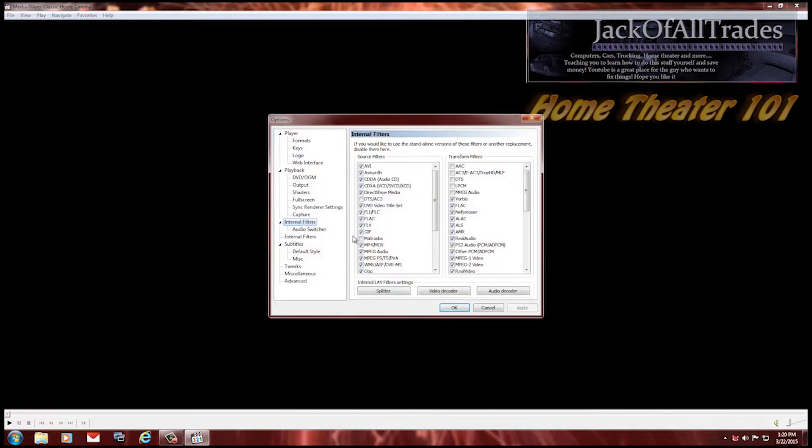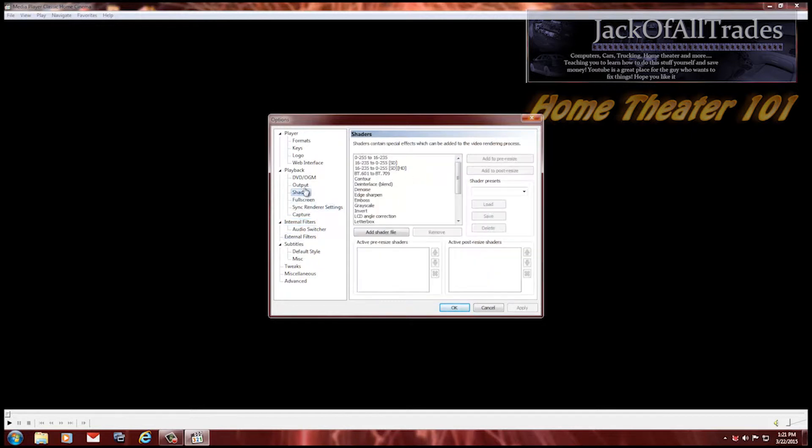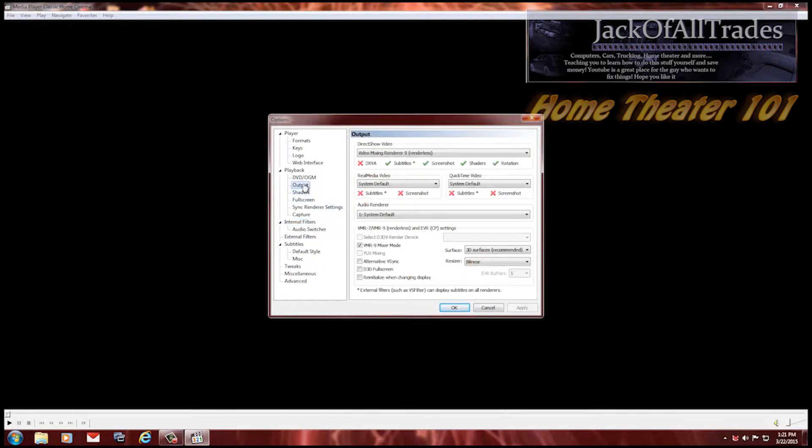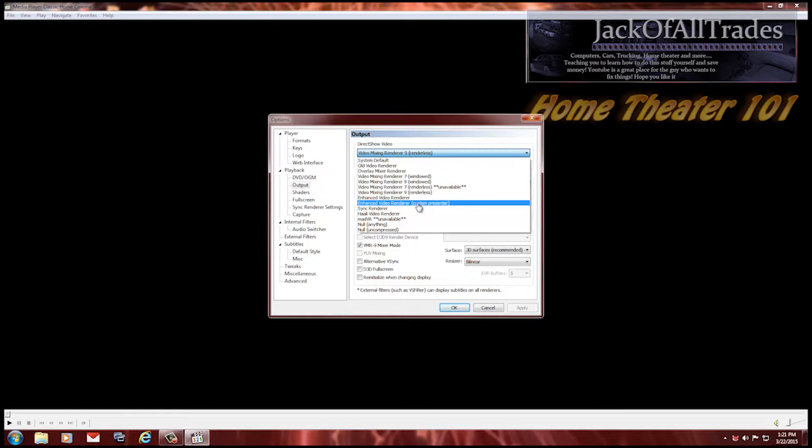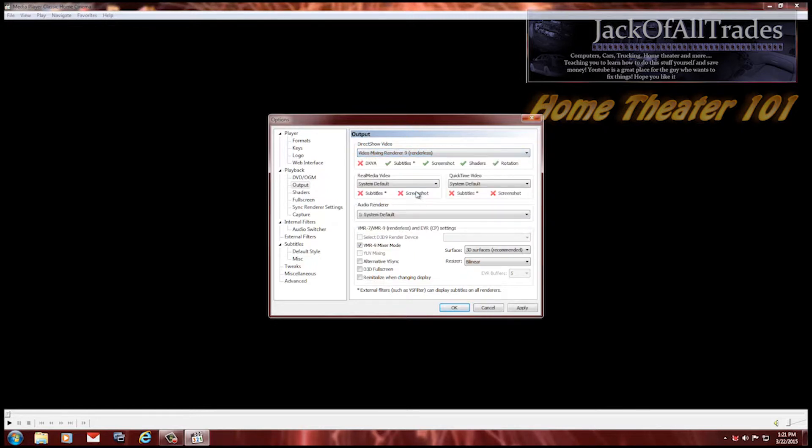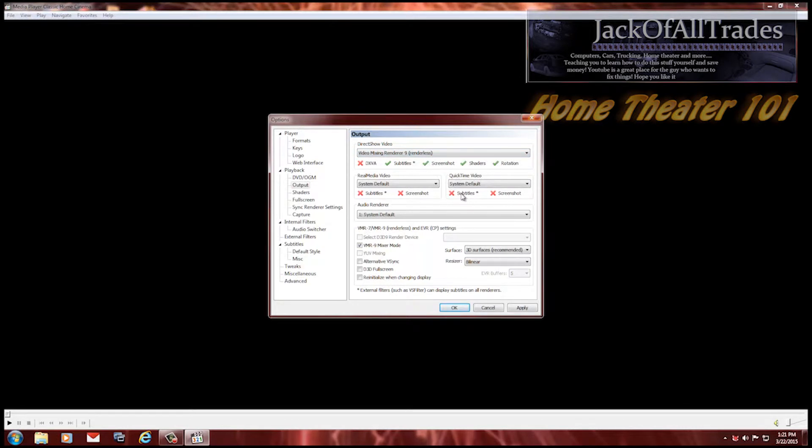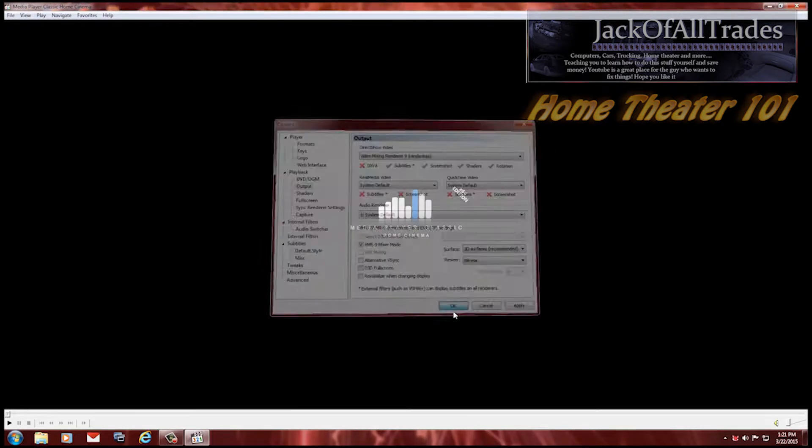Let's open up the thing again. We'll talk about setting these up. Shaders output. I used video mix and render 9. If you put it on, I've seen some guys suggest this. Enhanced video render, custom presentator. That will cause your audio to glitch and not line up with your video. This is the best renderer to allow sync of video and audio.